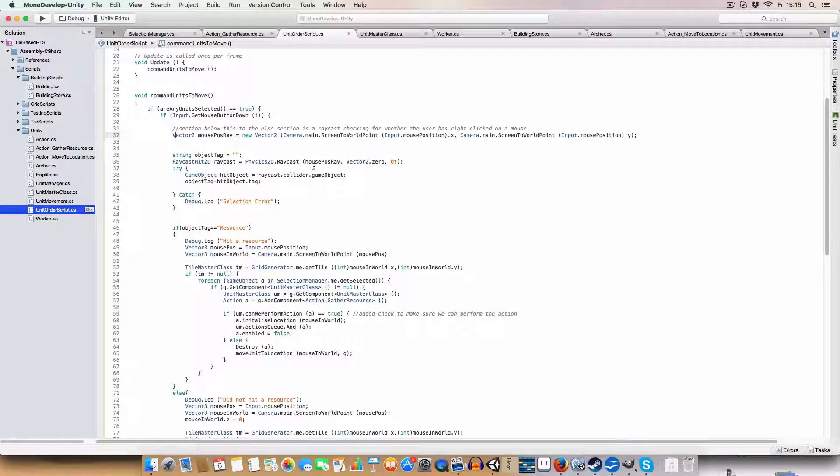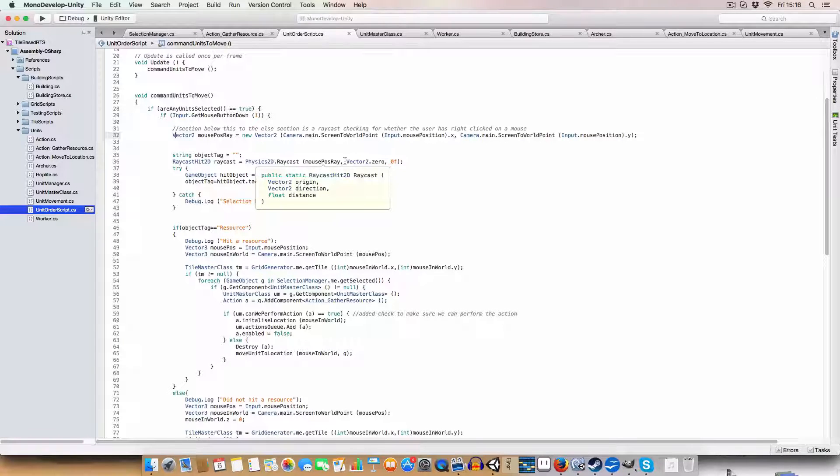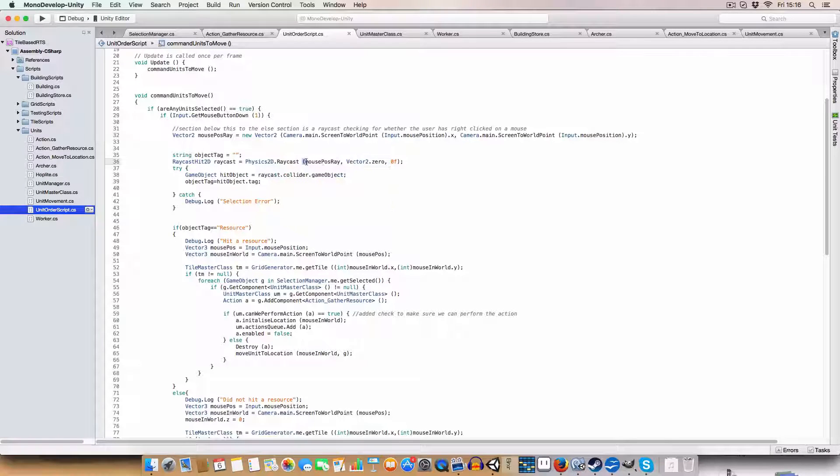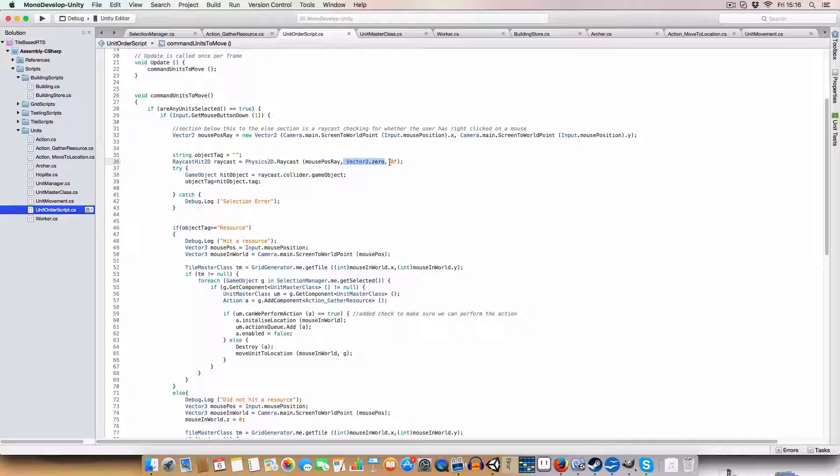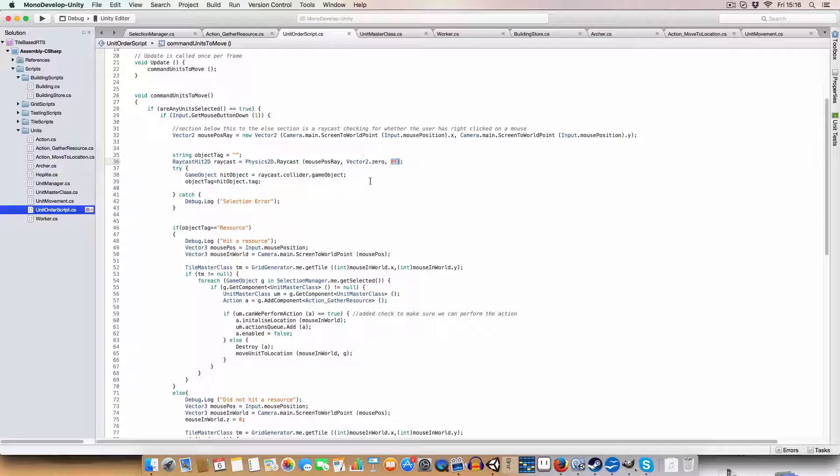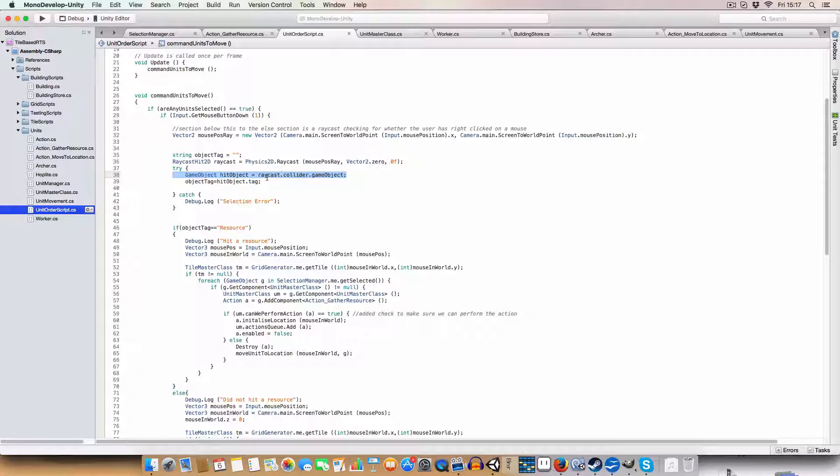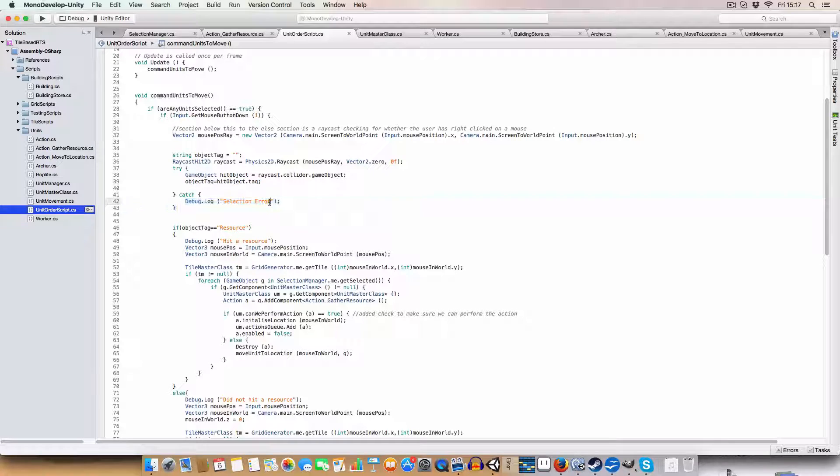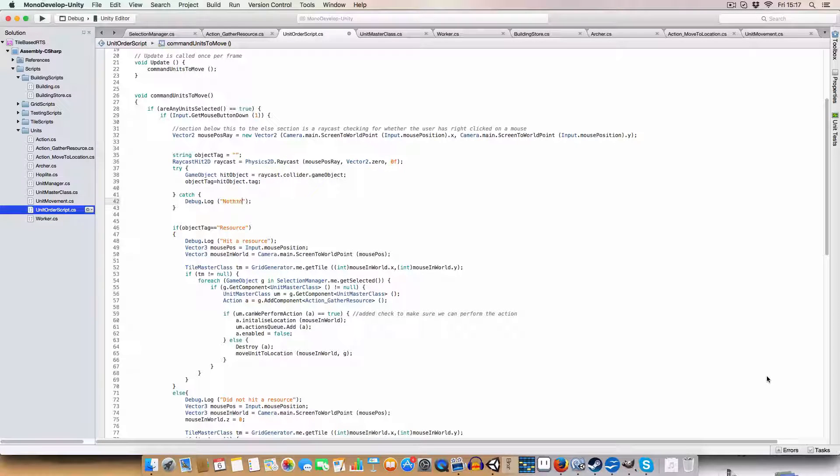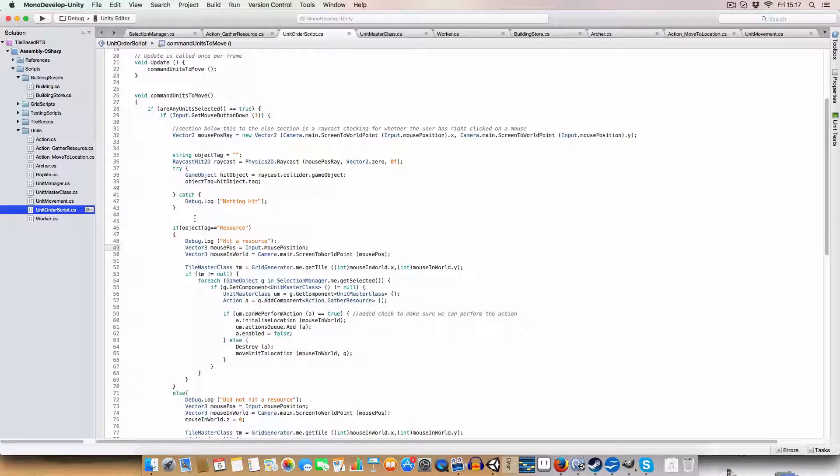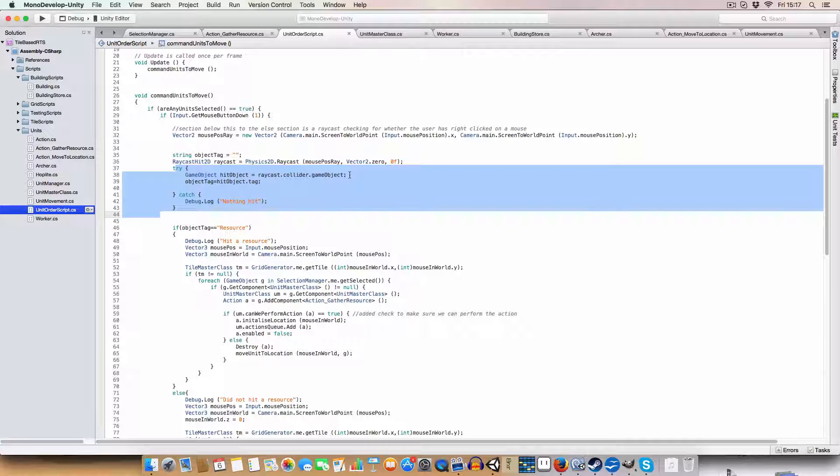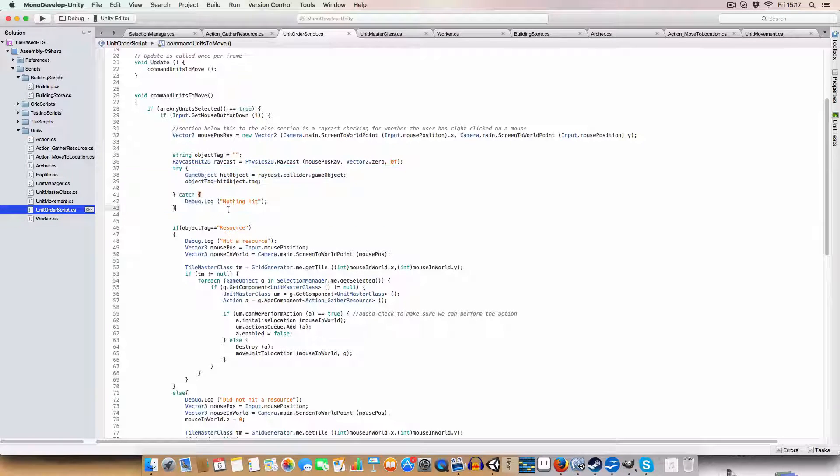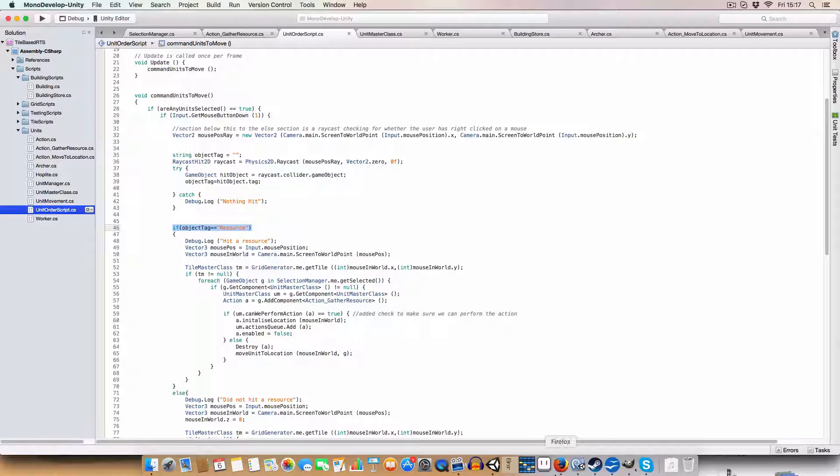And basically, so we fire it in the direction from the camera to the point in the world where the mouse is. It's a zero length because we're just getting literally just what's there. And then we, if we hit something, we grab the game objects tag, else we just debug nothing hit.